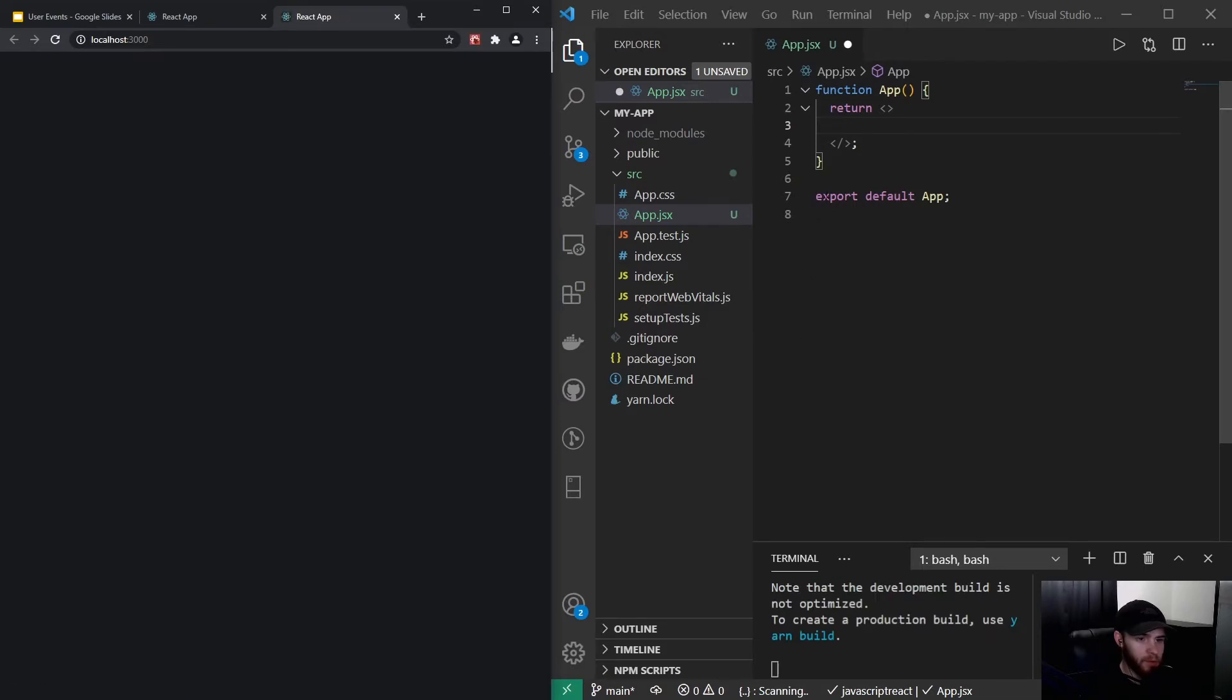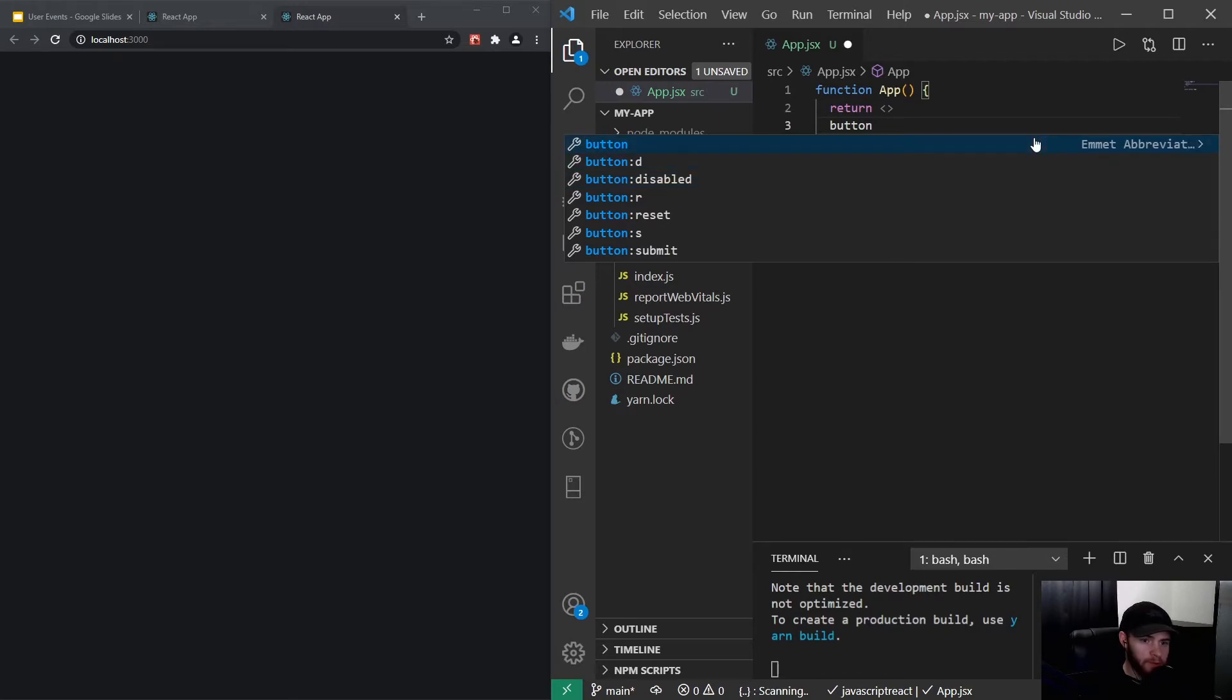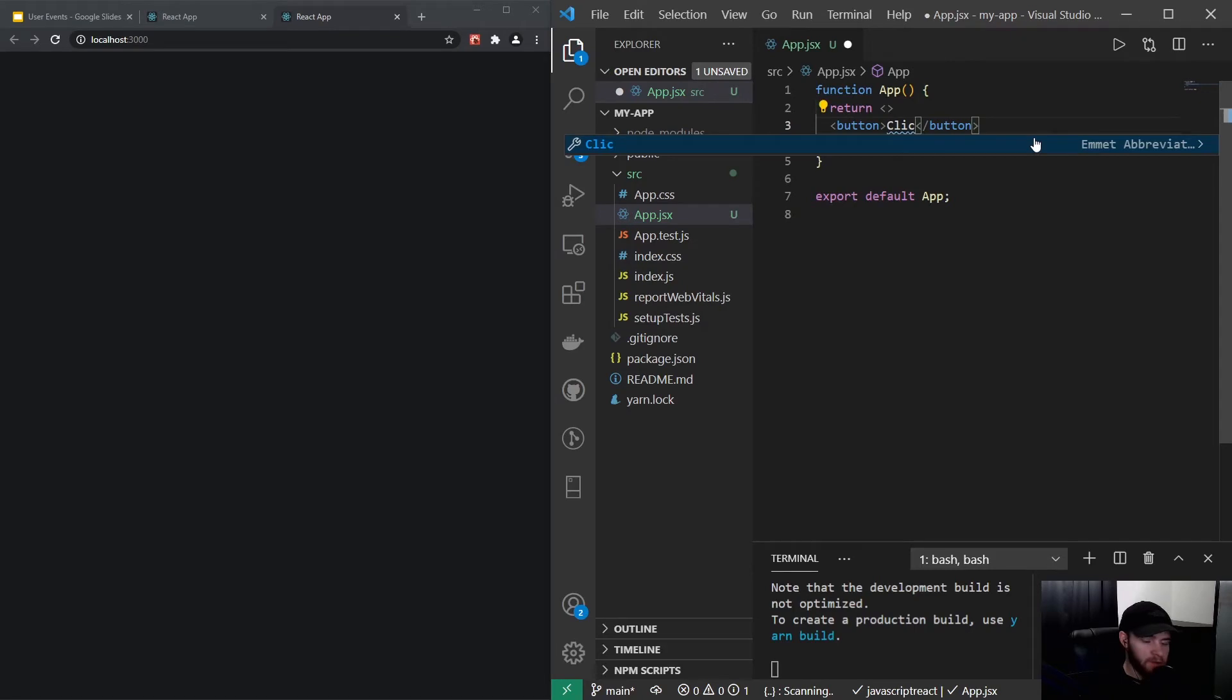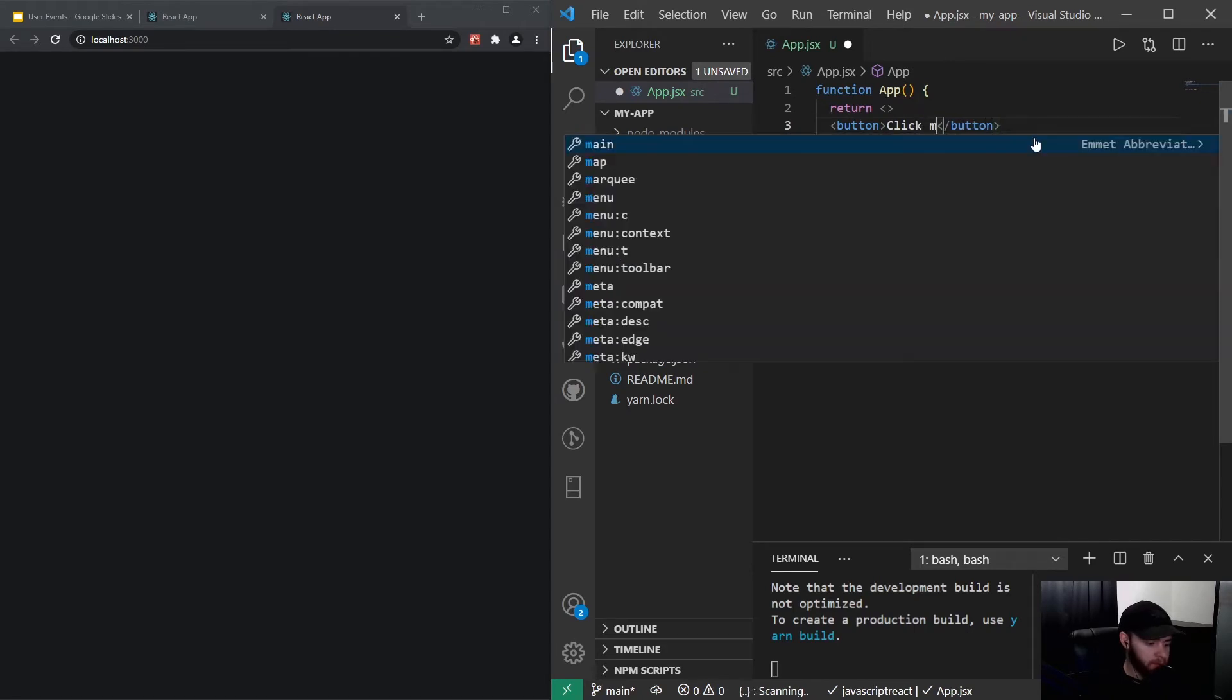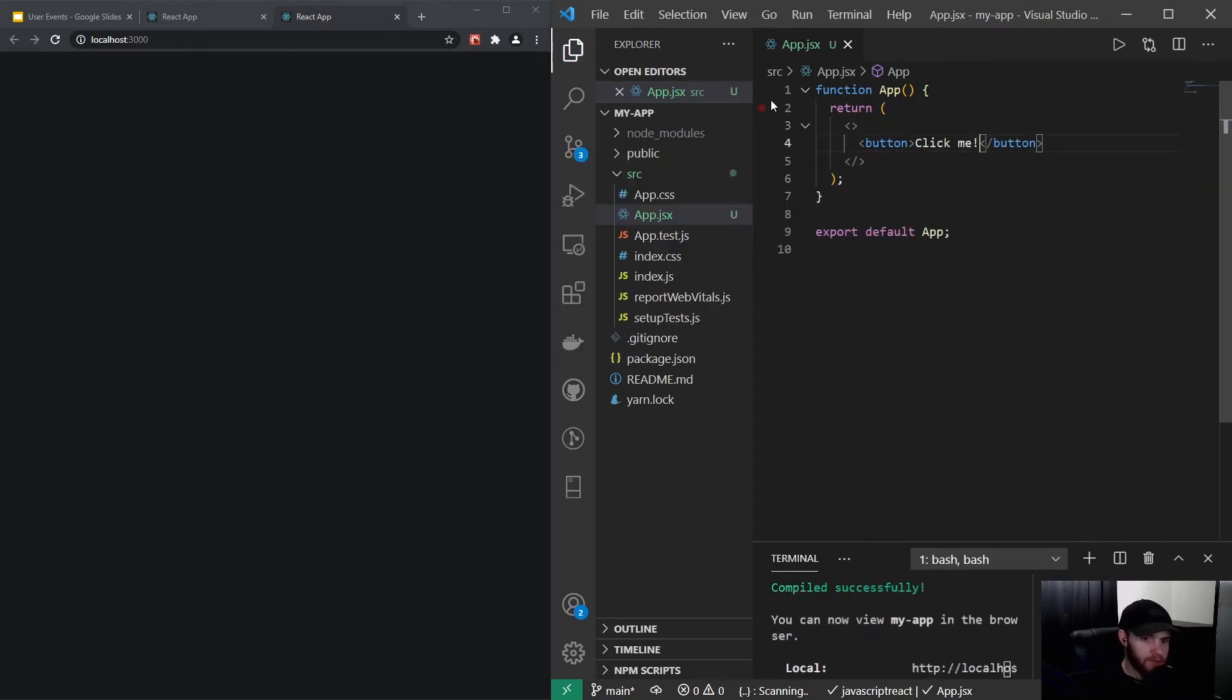There we go, now it works. If I type button, it will do all these autofills for me. Let's put that in here and give it a text content of 'Click me.' Now we save it.